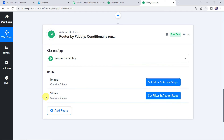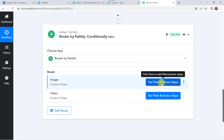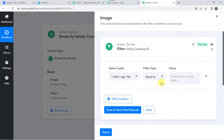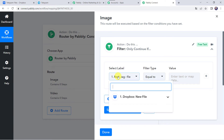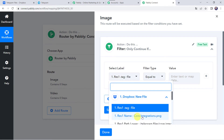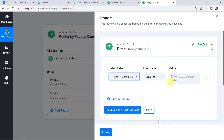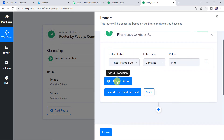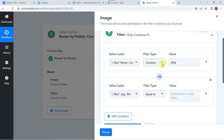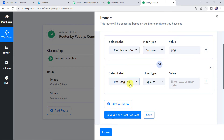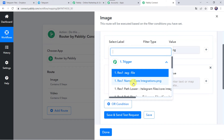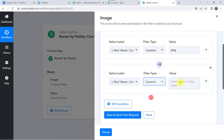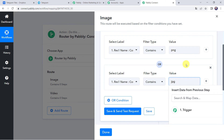Now we are going to set the filter and action steps for both routes. First click on the Image route and click on Set Filter and Action Steps. Here we have to select the label as the file name from Dropbox — select core_integrations.png. Filter type should be set to 'Contains' and the value should be 'png'. So if the file name contains 'png,' this workflow should run. We are also going to apply an OR condition — there can be different types of image files. So first we have set for PNG, and now we are going to set for JPG: if the file name contains 'jpg,' this workflow should run.